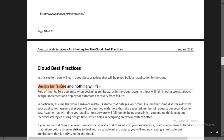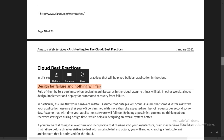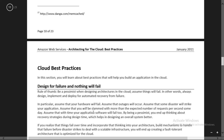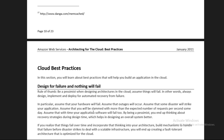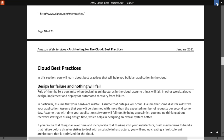One best practice example is: 'Design for failure and nothing will fail.' If your design considers the failure part while architecting, then nothing is going to fail - because you have designed the AWS services in such a way that if any failure happens, it should recover with very little downtime or recover automatically. There are several such best practices available. We will look at them in the next lecture.